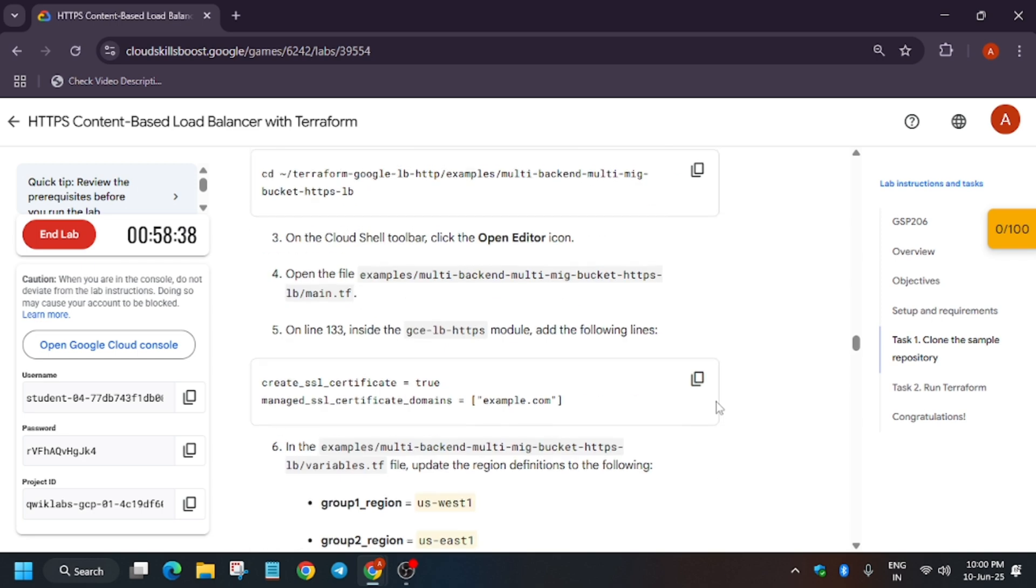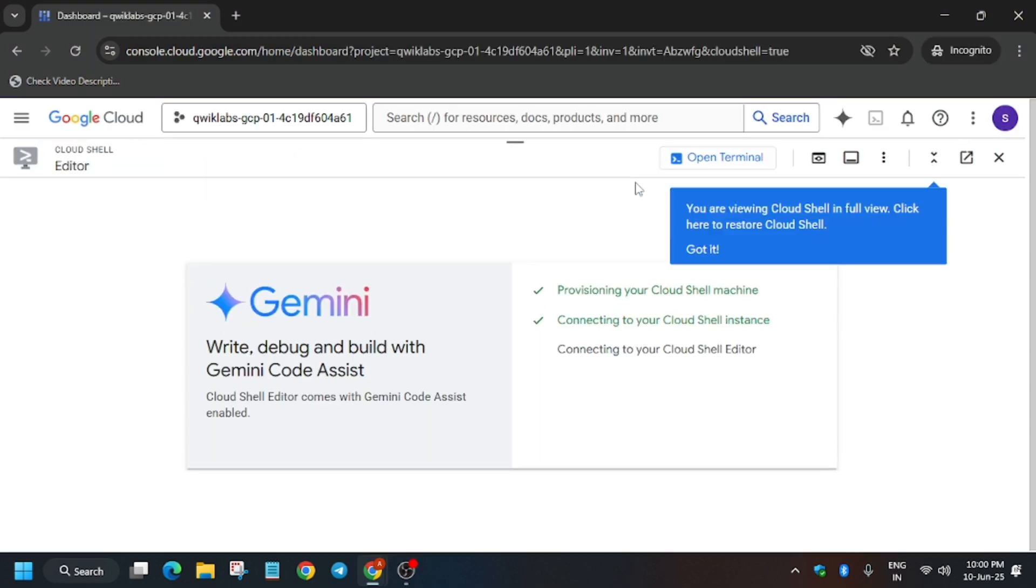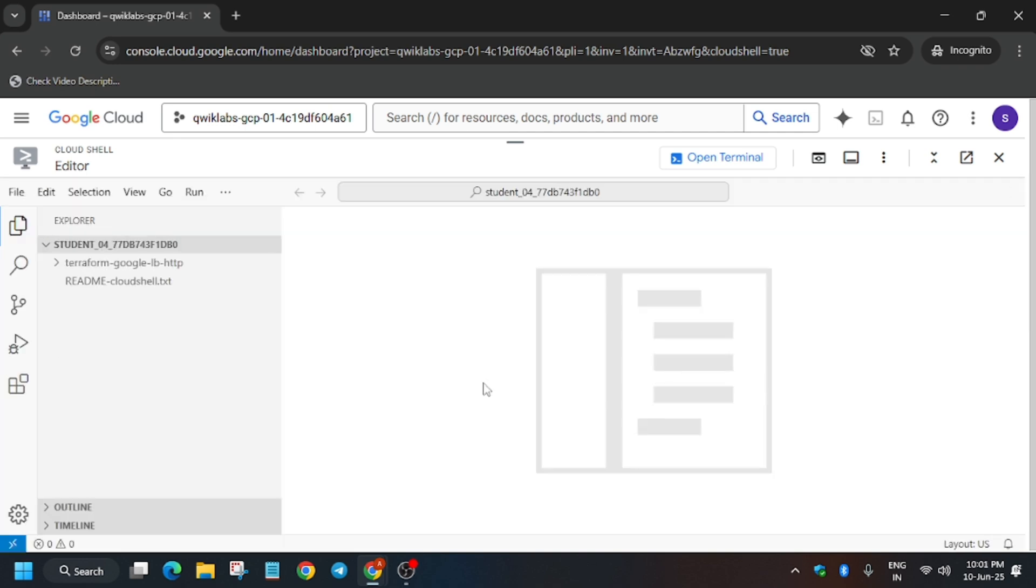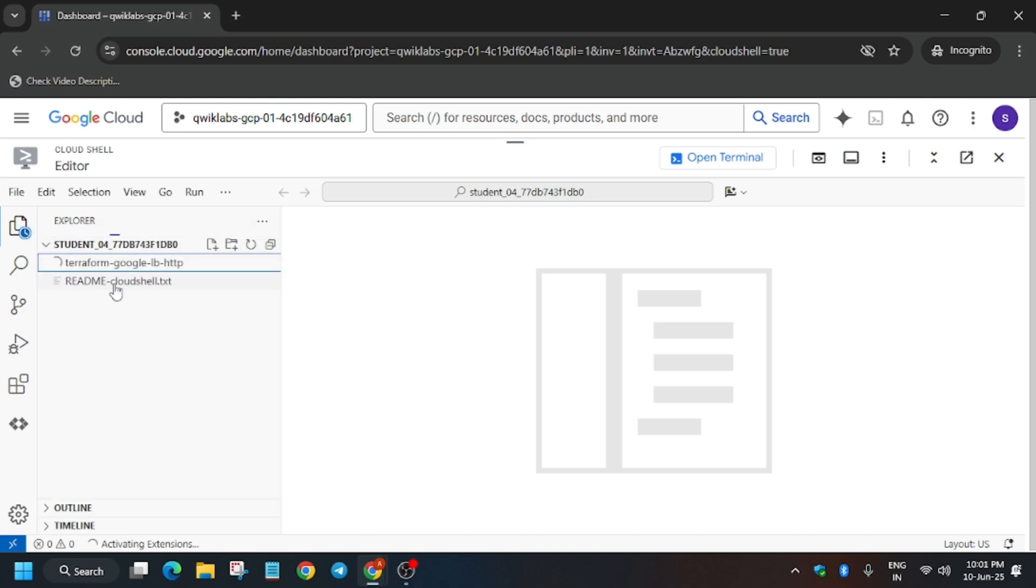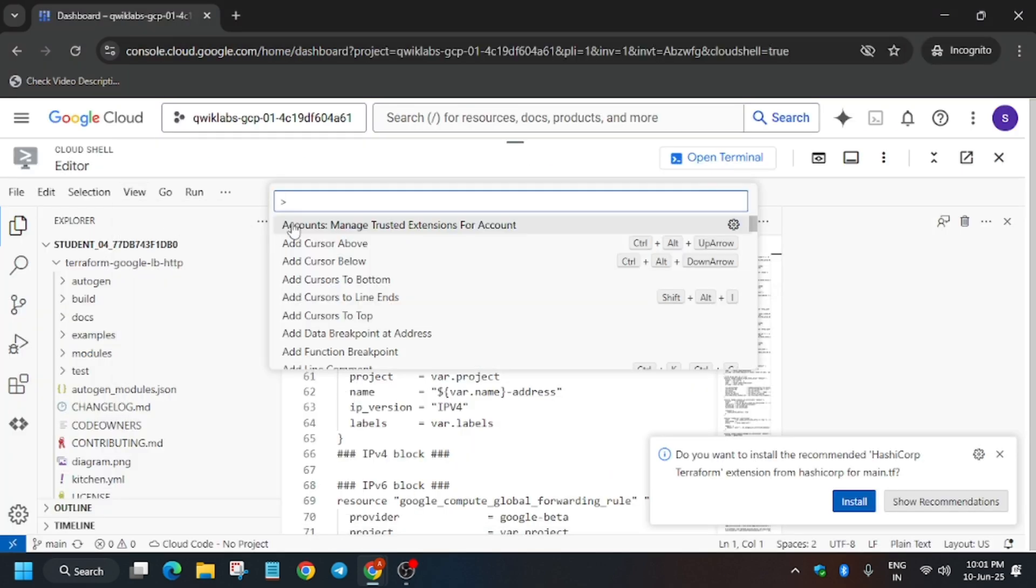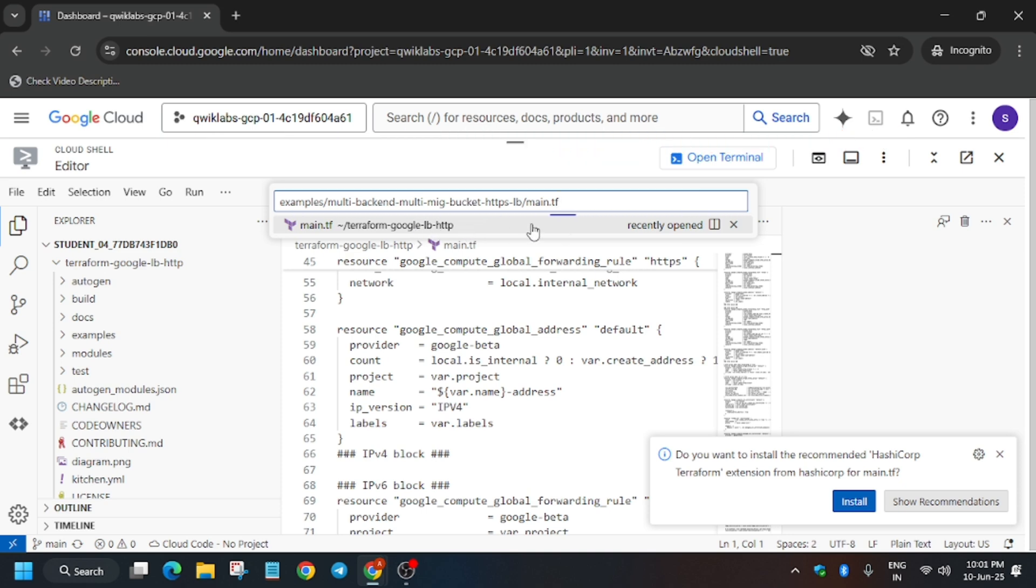First of all, what we need to do is open the editor like this. Here we have to open the editor and modify the main.tf file, so just follow the way I'm doing. Now the editor is open. Here multiple main.tf files are here, so just click on this Command Palette and paste like this.